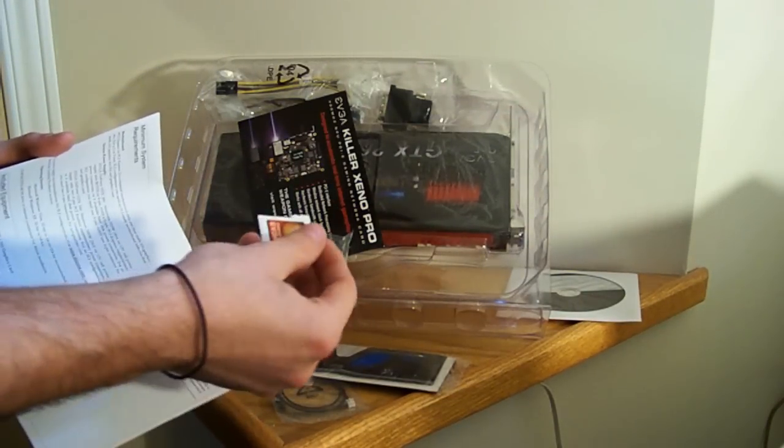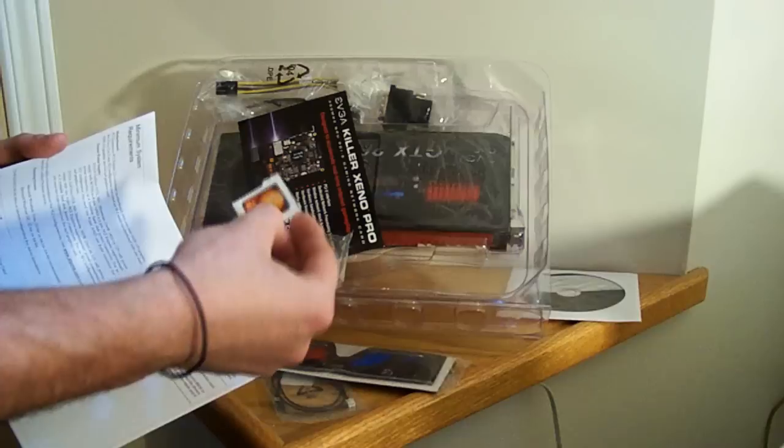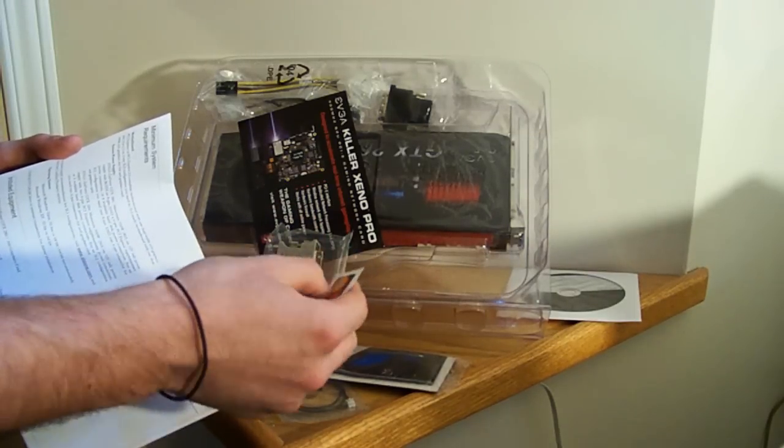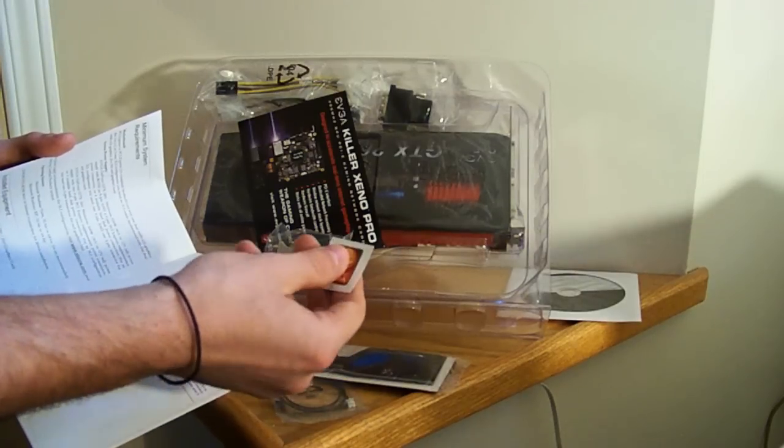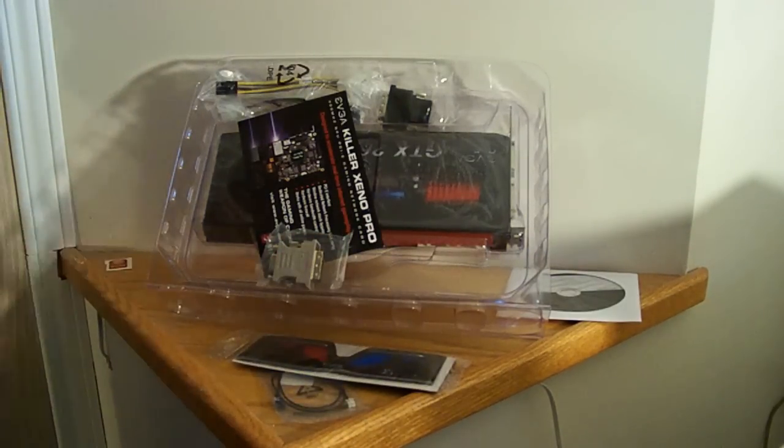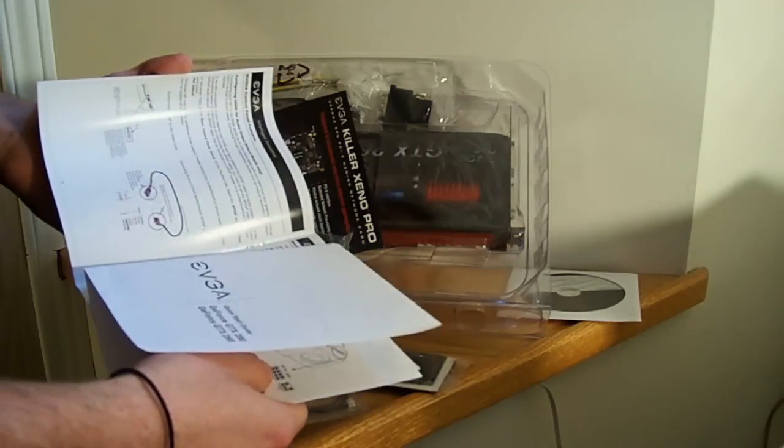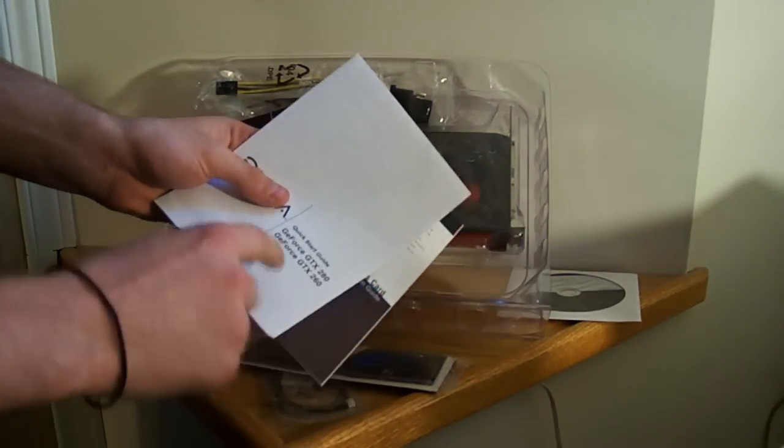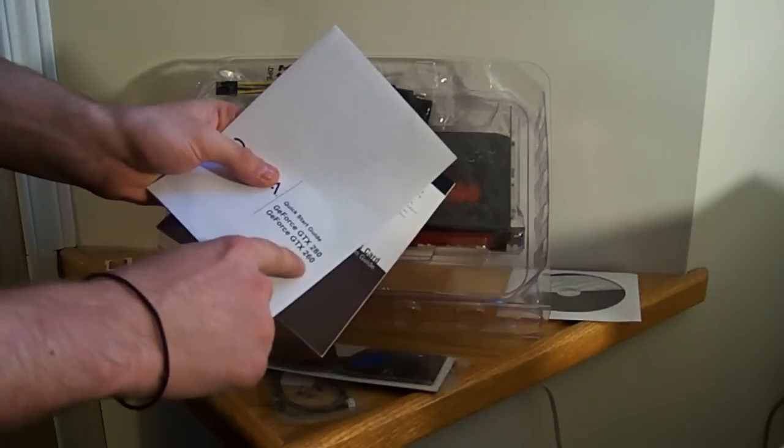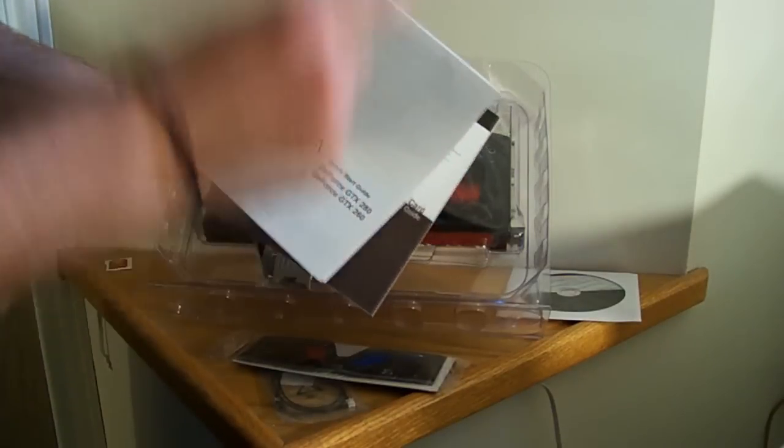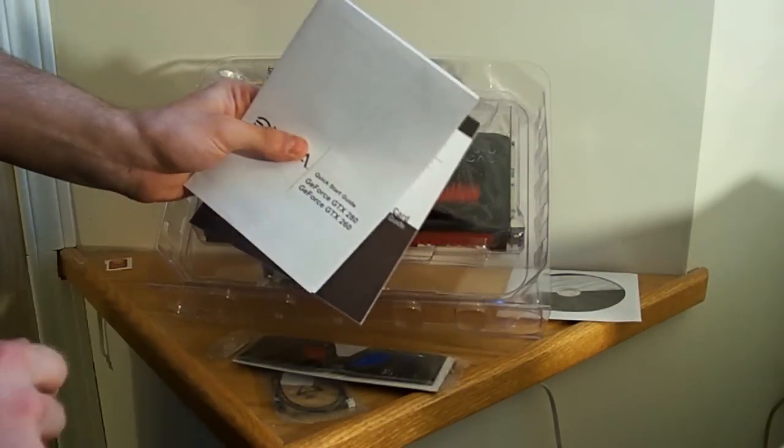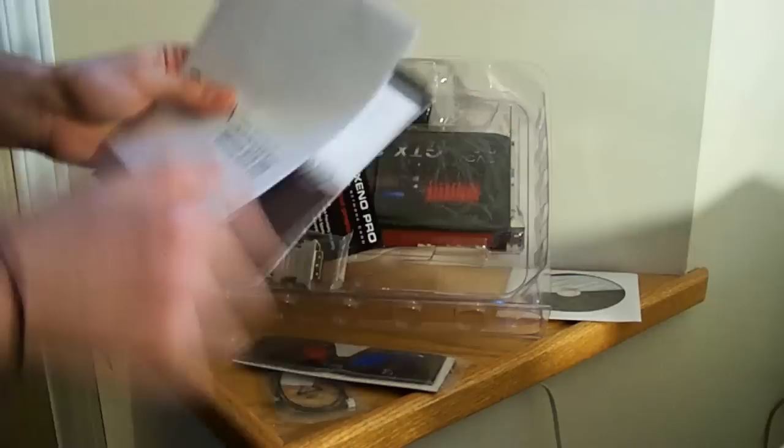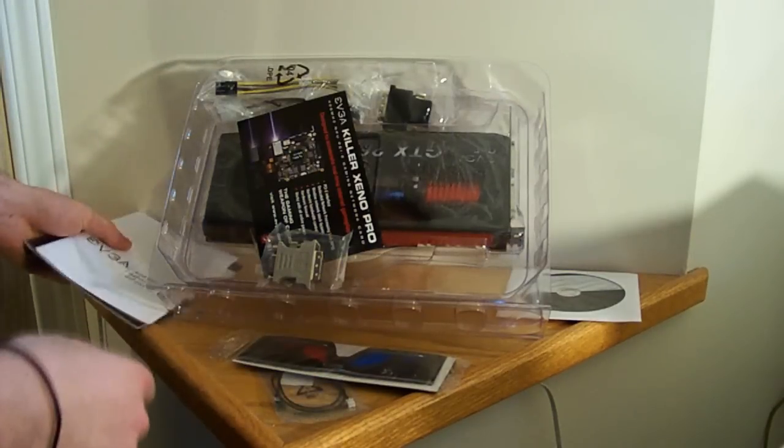Here's a case badge, an EVGA case badge. It's kind of rounded, it's beveled or feels good. Here's the quick start guide for the GTX 280 and 260. That's funny. Let me explain to you later on the difference between the GTX 260 and 280. There's actually almost no difference.